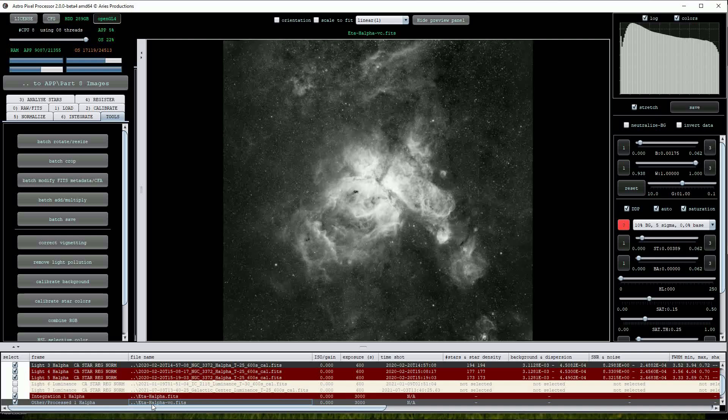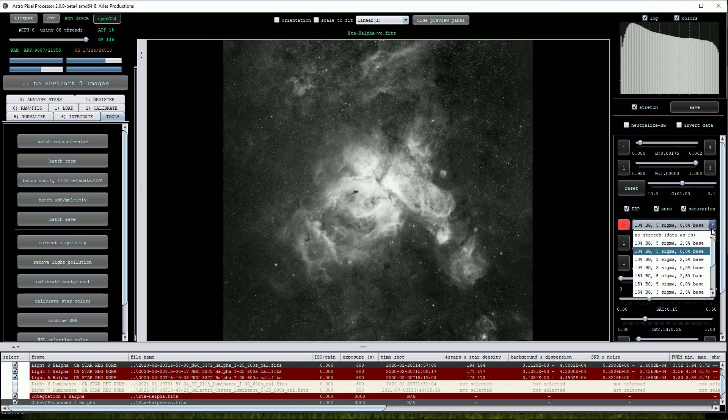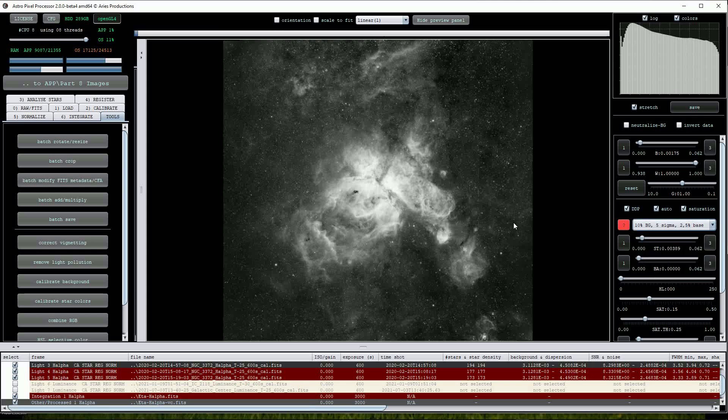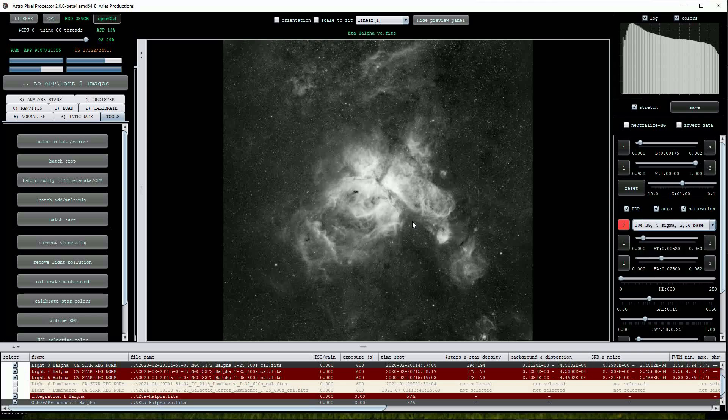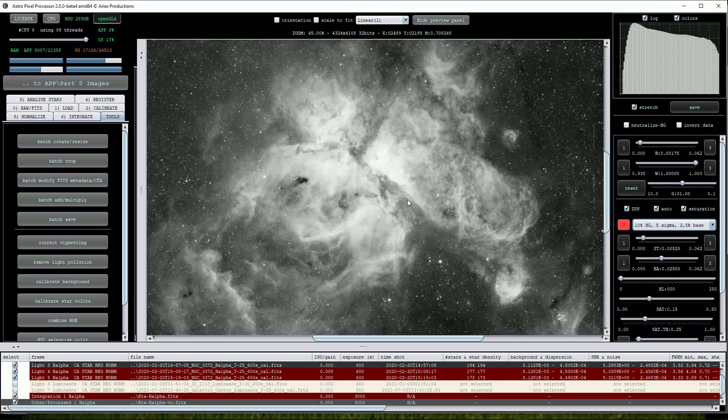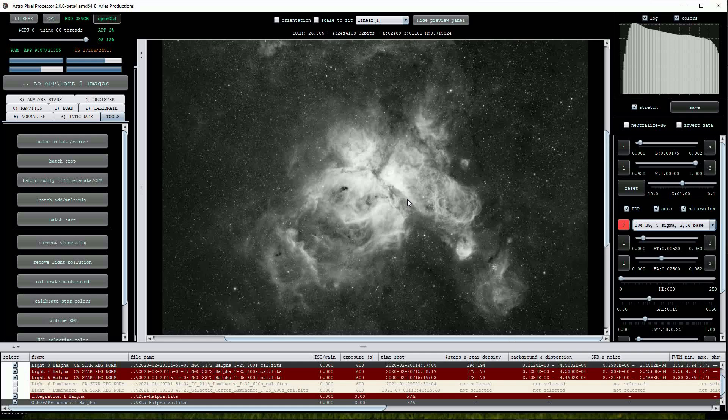This concludes our tour of Astro Pixel Processor's amazing capabilities. It's a fantastic program for working with astronomical images and is eminently suitable for both beginner and much more advanced astro imagers.